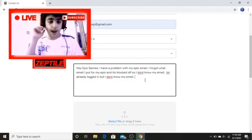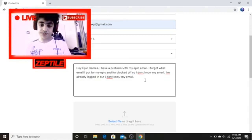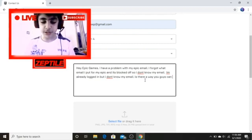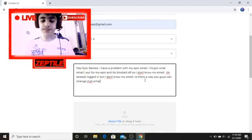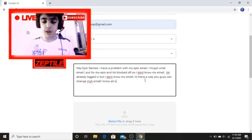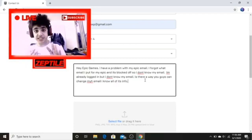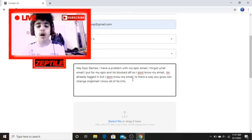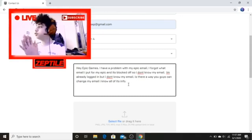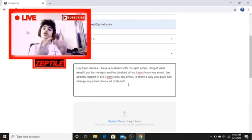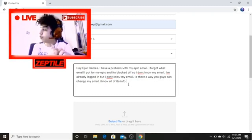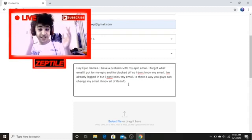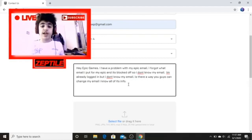After that, type something like: 'Is there a way you guys can change my email? I know all of its info.' Say that you know all the information about the Epic Games account — like what time you created it, what your password is, and what your email might be. Even if you don't know everything, just say that, because this technique worked for me — I have 2FA now.